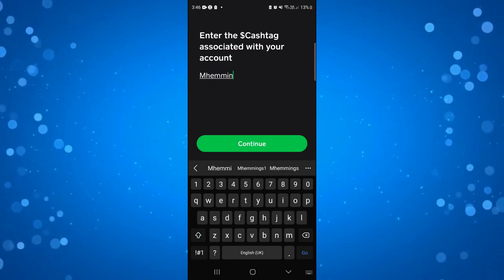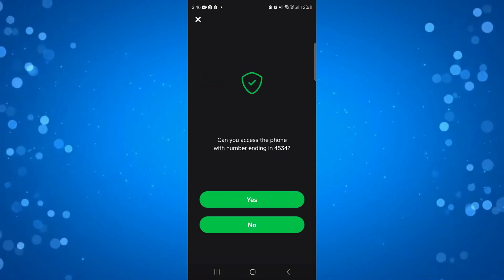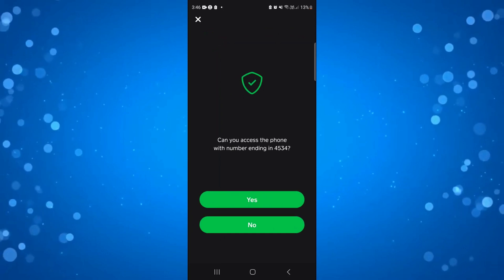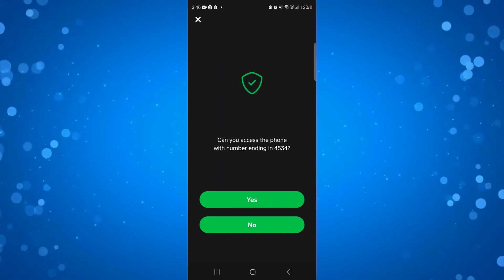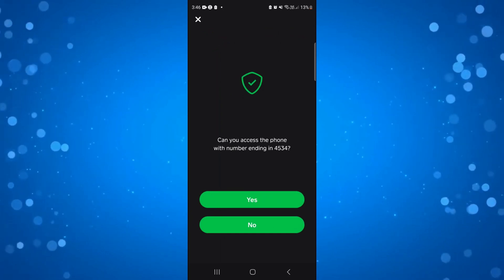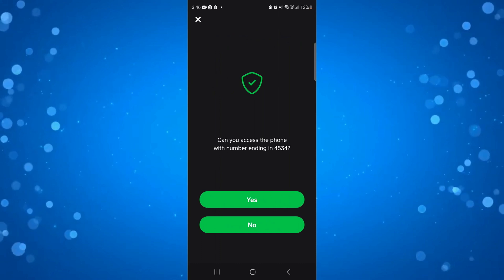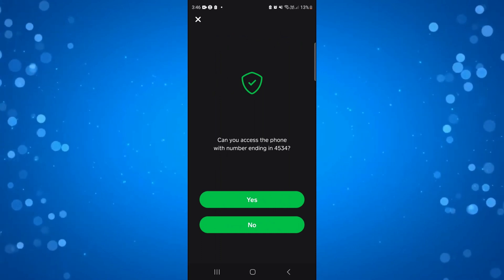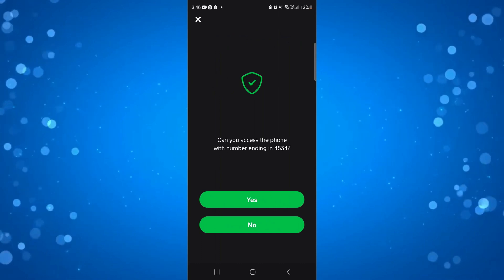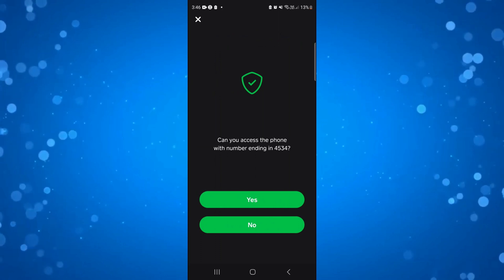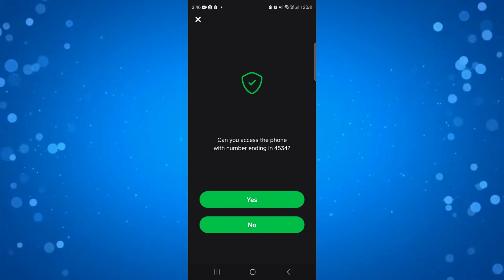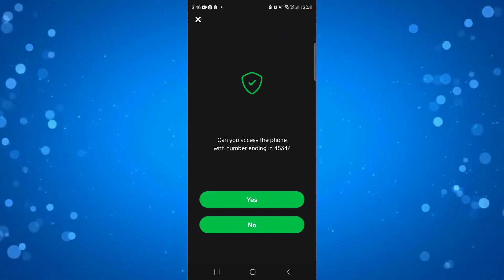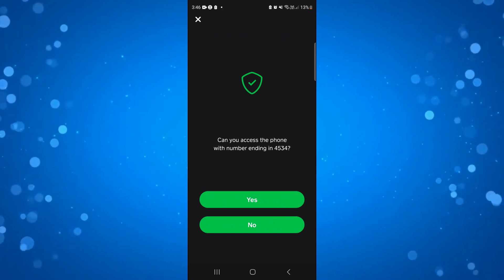Now if for any reason you don't have your cash tag or don't remember what it was, you'll need to get in contact with the Cash App support team, which you can do via the app — there is a live chat feature. However, if you do have your cash tag, once you enter it, it's going to ask if you can access the phone with the number ending in a certain number, and if you don't have access to that phone number you should go ahead and select no.